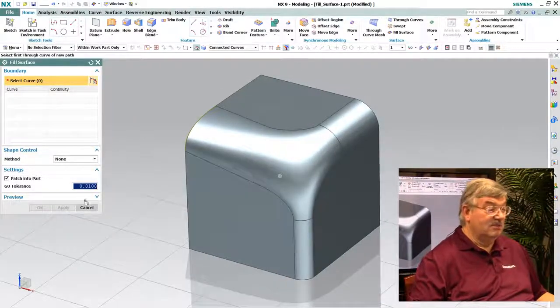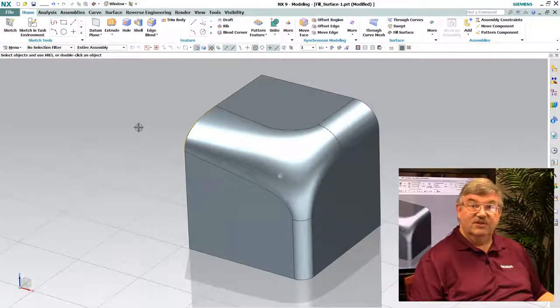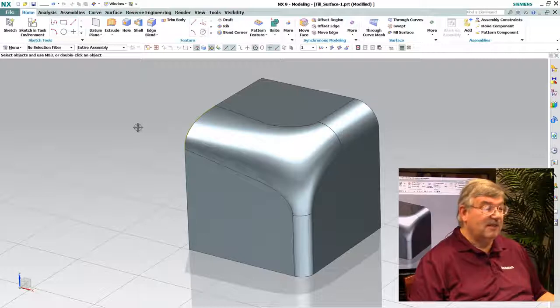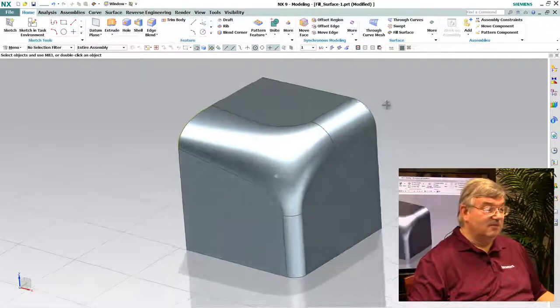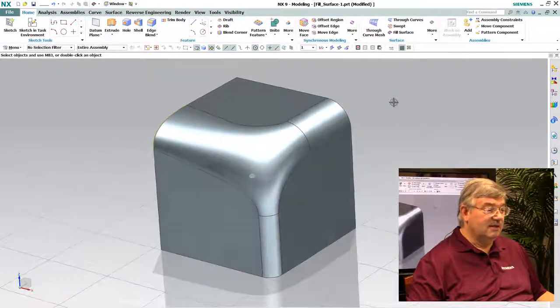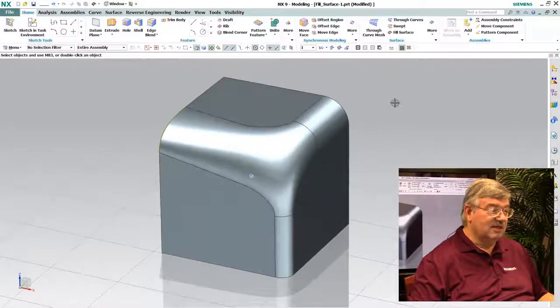And there I have now the smooth surface that has been blended in and created my part. And basically what it did was just exactly what it said. It filled in the space for me. Now this is sort of a simple part and might represent a modeling technique.